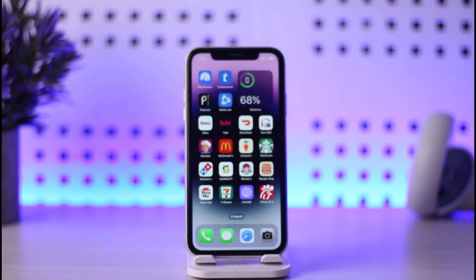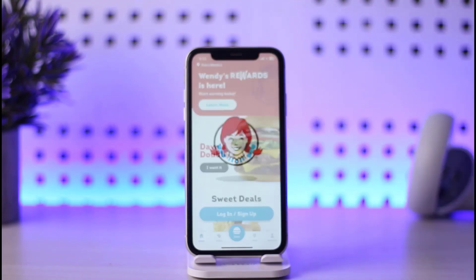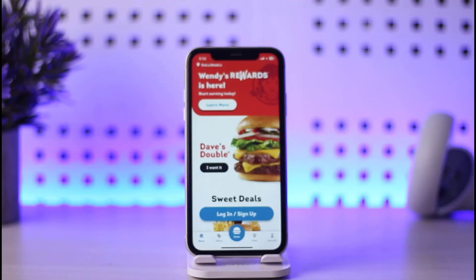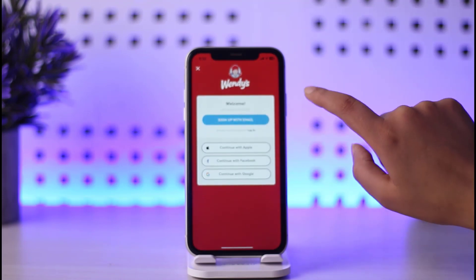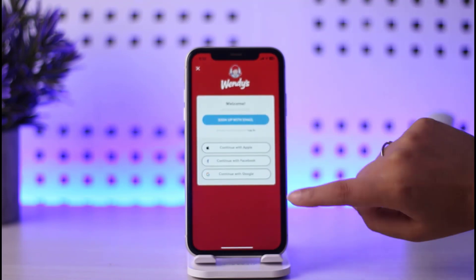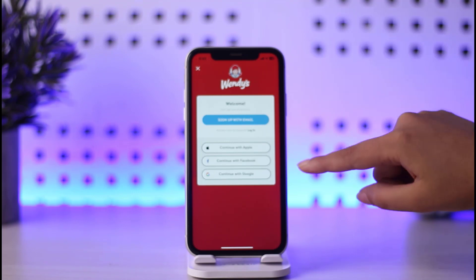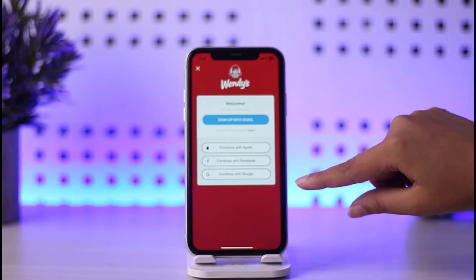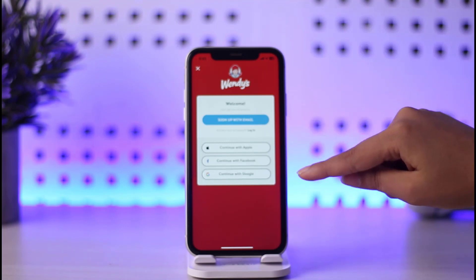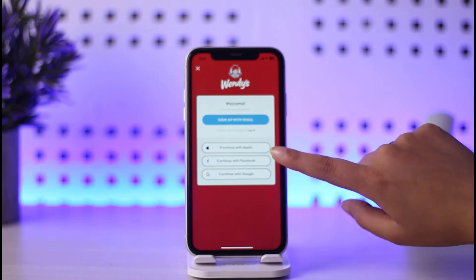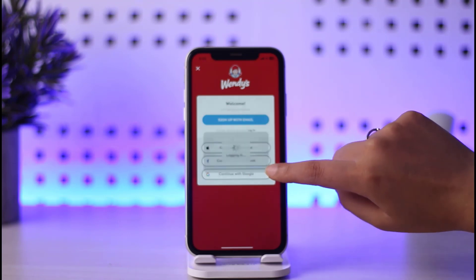So if you want to do so, first of all go ahead and open your Wendy's app right there in your mobile phone. Tap on this sign up option. Now you can go ahead and choose any of the methods to sign up — with email, or if you want an easy way, tap on continue with Apple if you are on iOS. If you are not, tap on Facebook or Google.